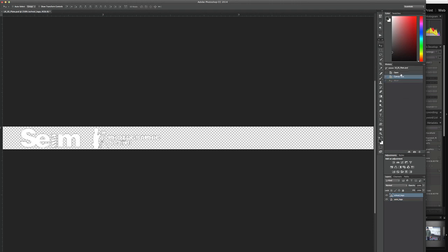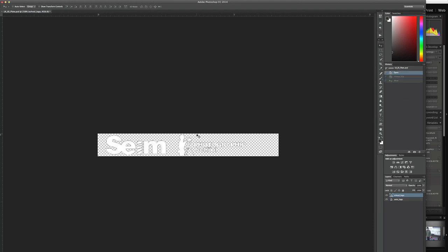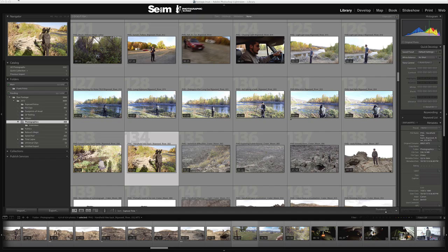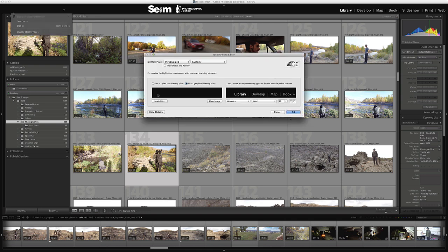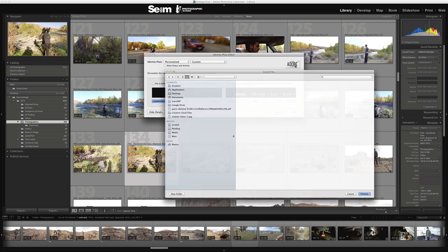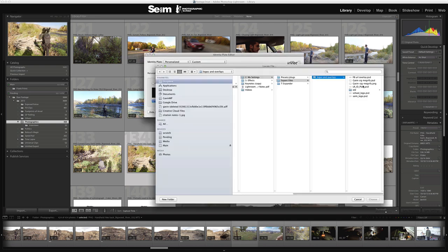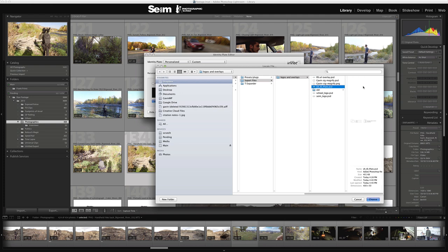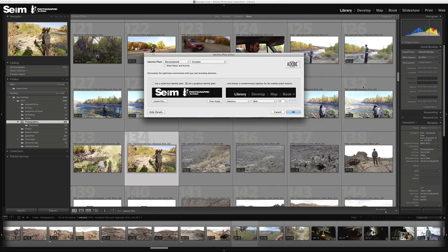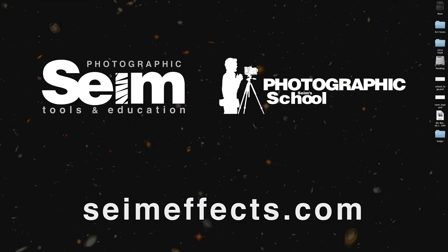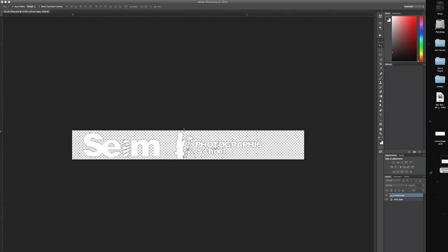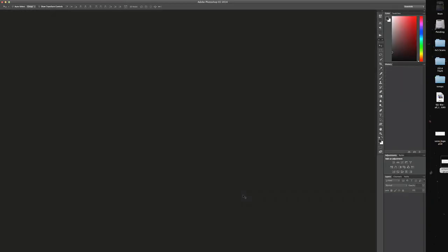Now I'm just going to undo that, put it back to where it was, save it, go back to Lightroom, and once again I'm going to change the identity plate, locate the file, choose it, and that will refresh it. And there we go, right back to normal.